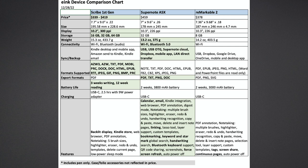The Supernote was a winner in five categories as well: Weight, Connectivity, Syncing and Backups, Exported File Formats, and Feature Set.